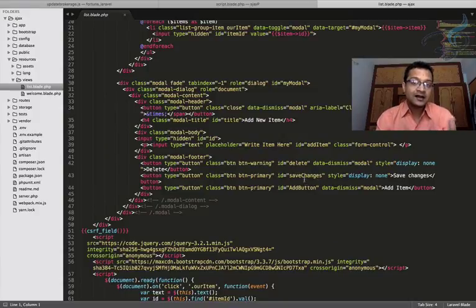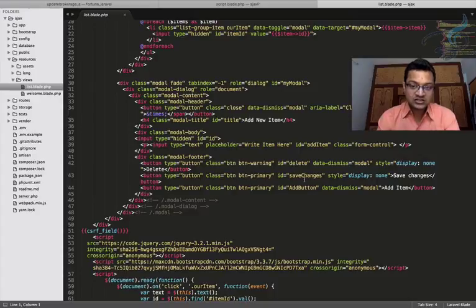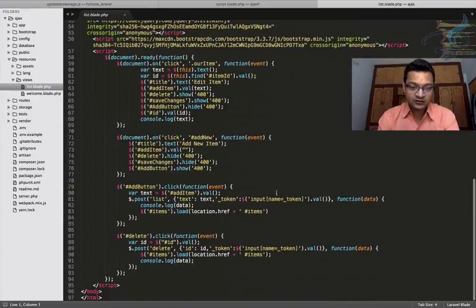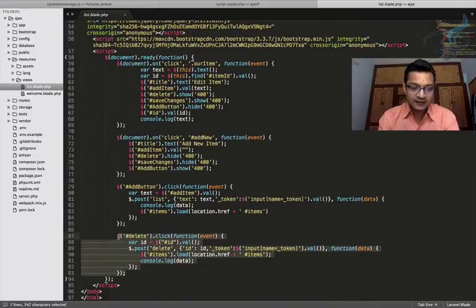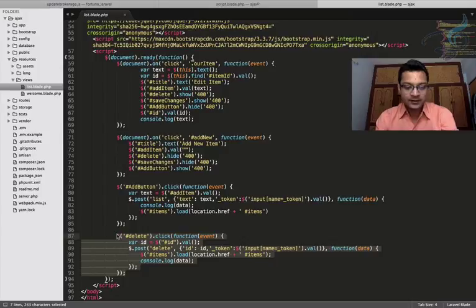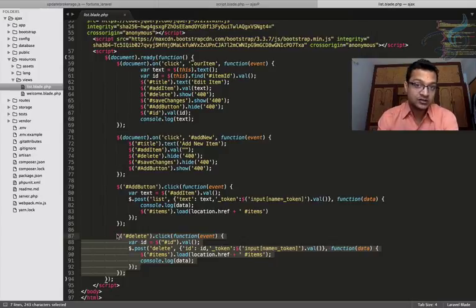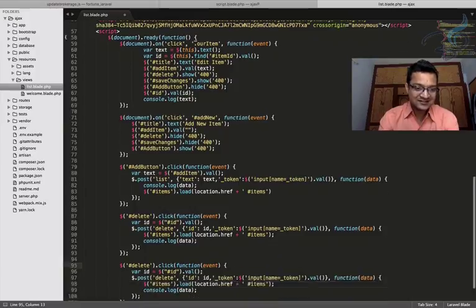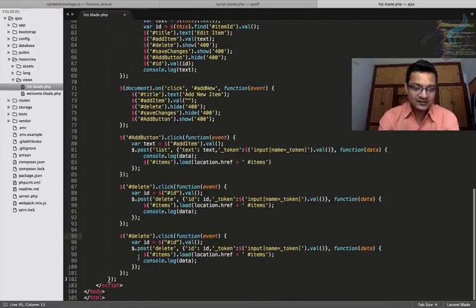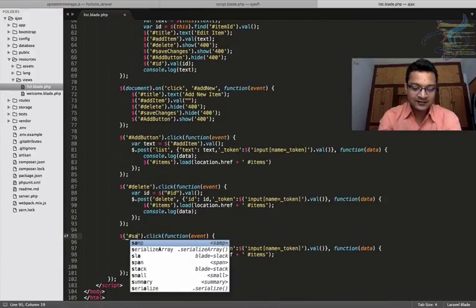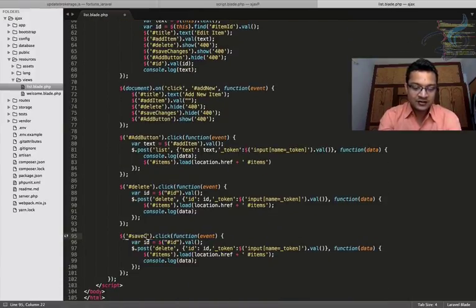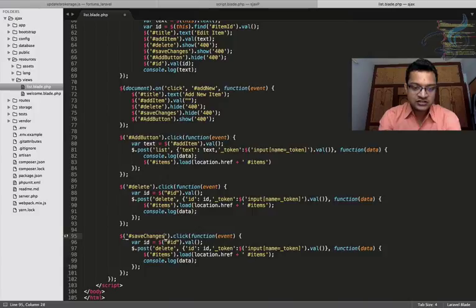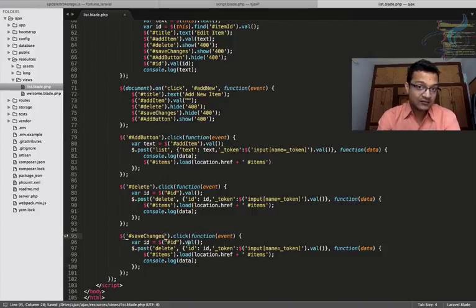We want the click event of that save changes button. So obviously like any other I will just copy and paste it here. So I will just press ctrl shift and D.